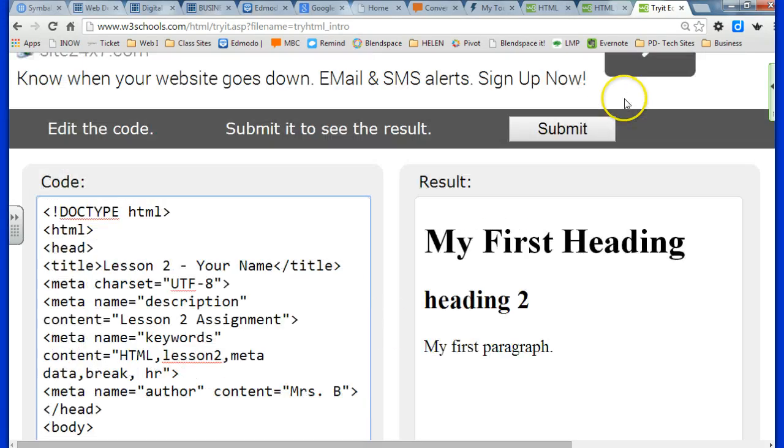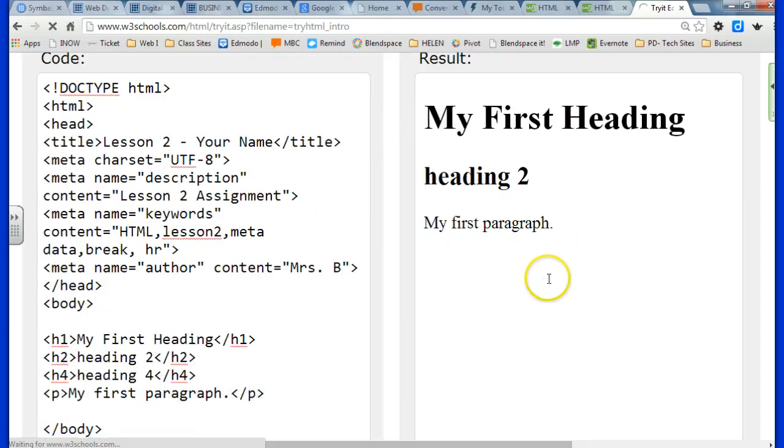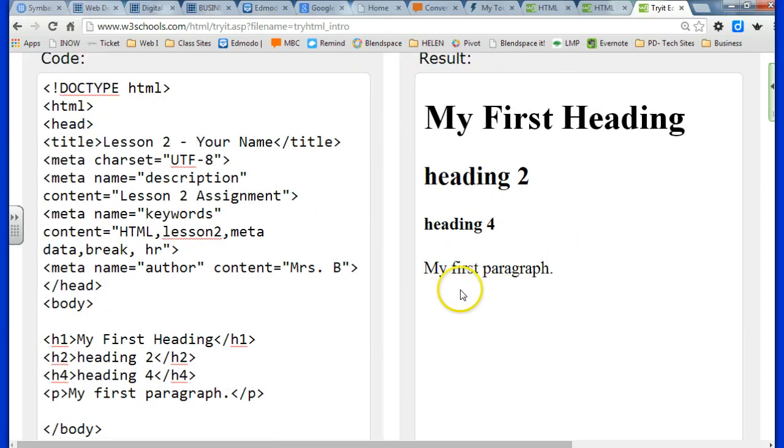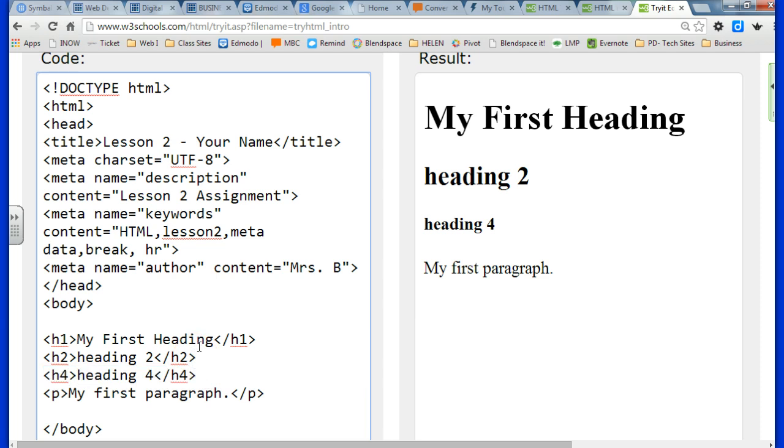Keep in mind that you don't ever want to make something a heading just because you want it to be bold. There's a different tag for that. It's called the strong tag. So only use headings if something is truly a heading.